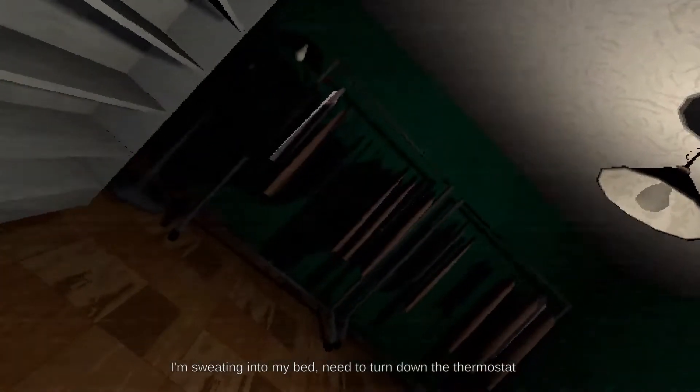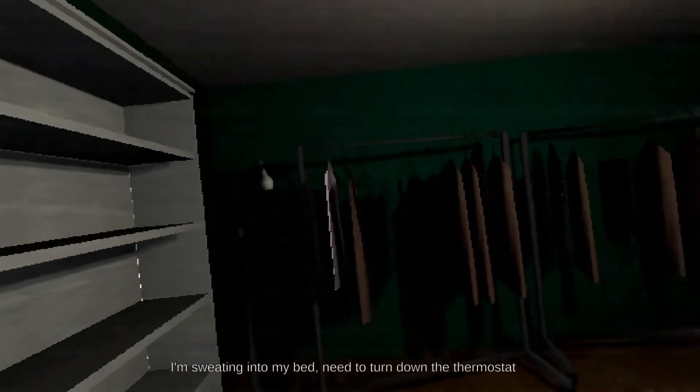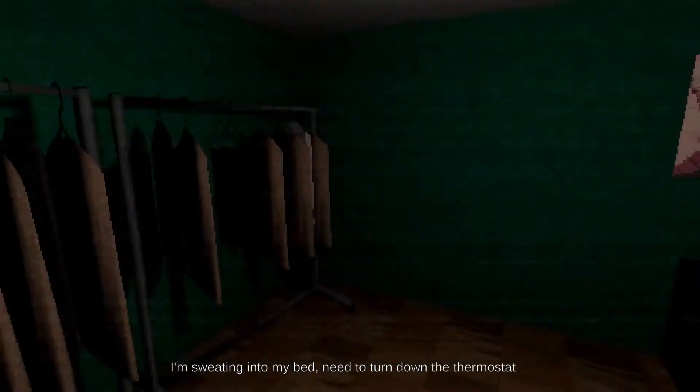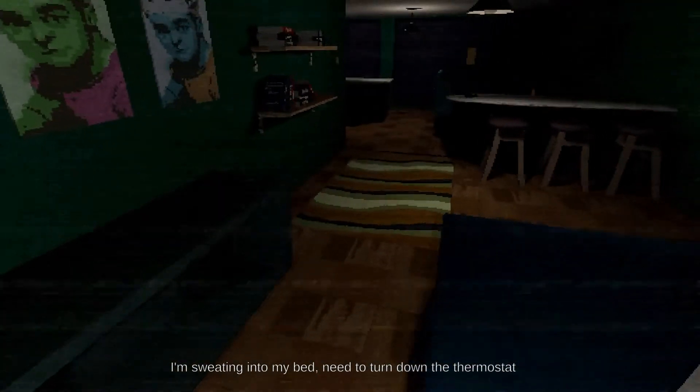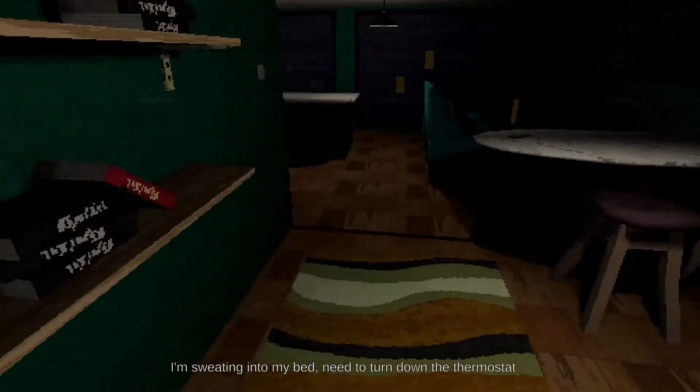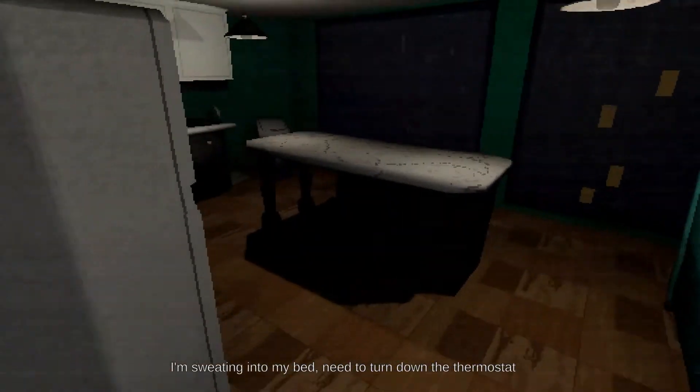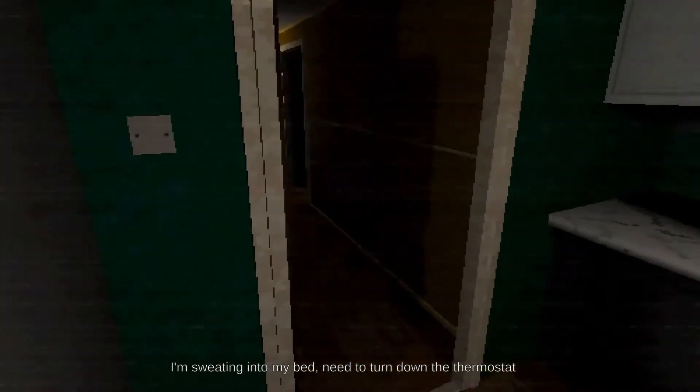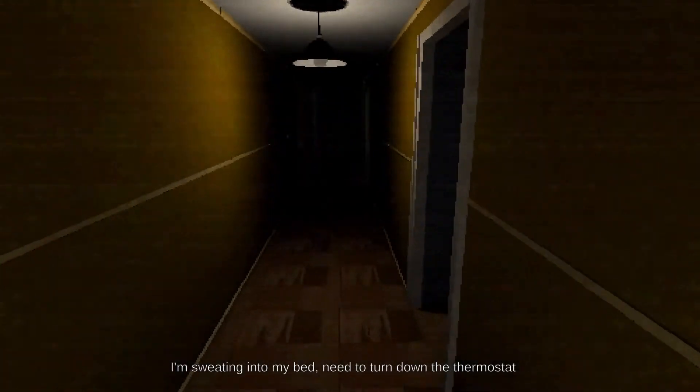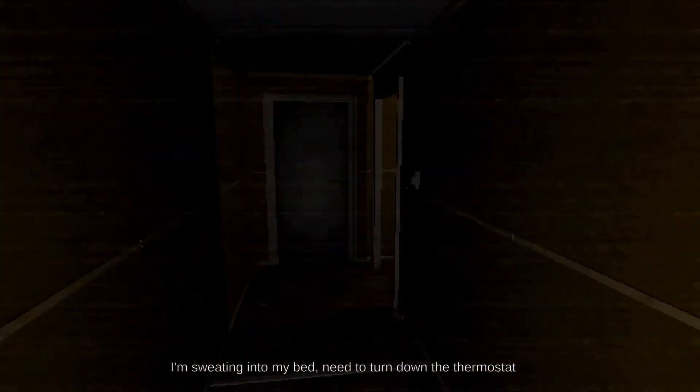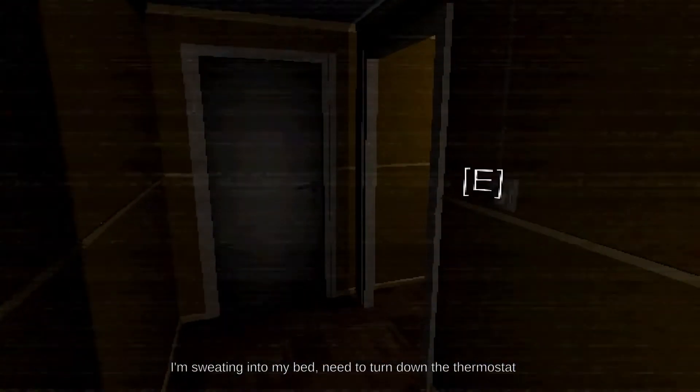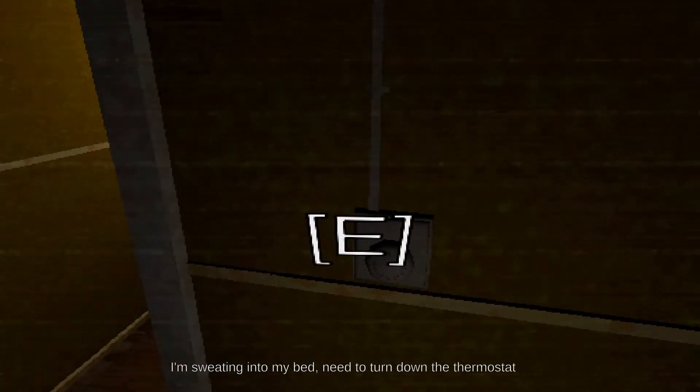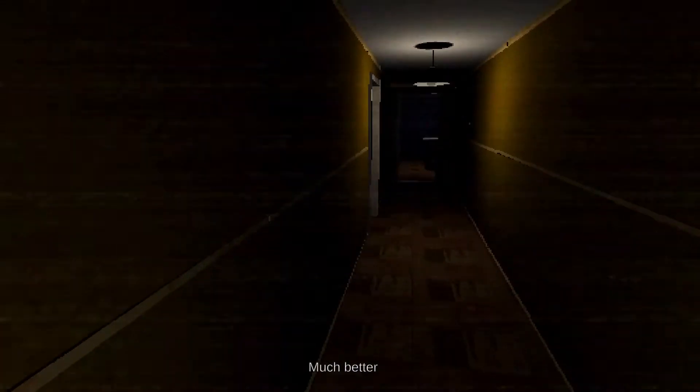I'm sweating into my bed, need to turn down the thermostat. Okay, so here we go. Make it a little cooler. That's how I like to sleep. It's gotta be cold. So this is understandable. Don't do it. Okay. Oh, what's this? Oh, so this is what this was when I thought it was a light switch earlier. Here we go.